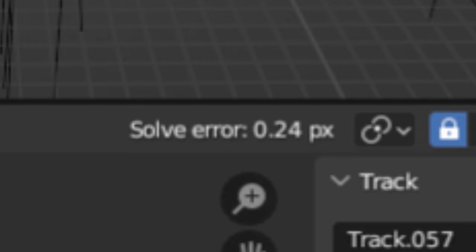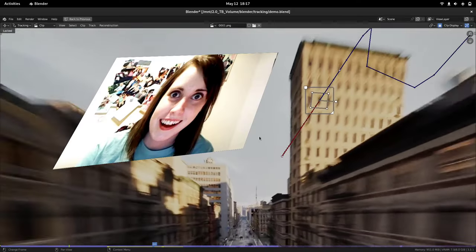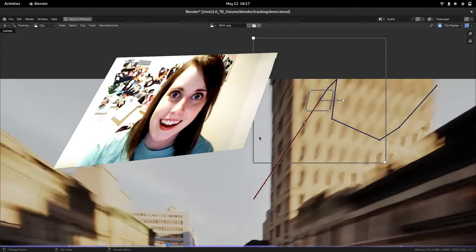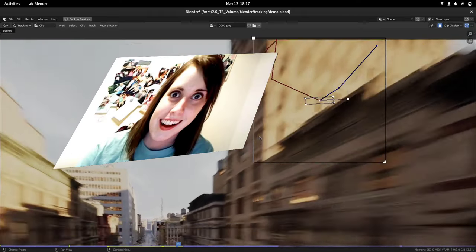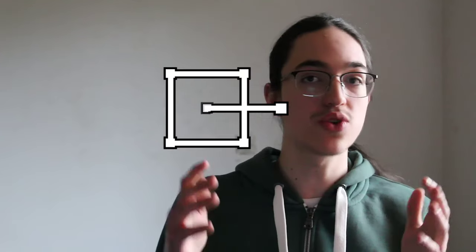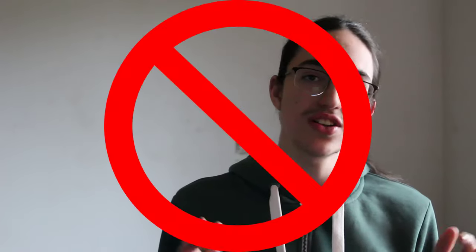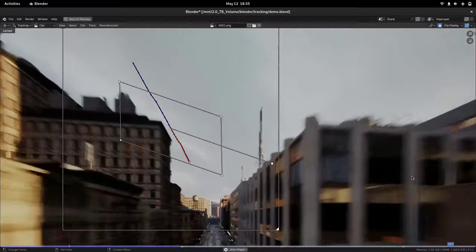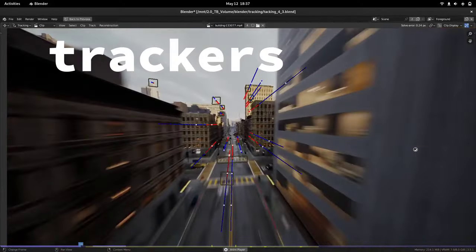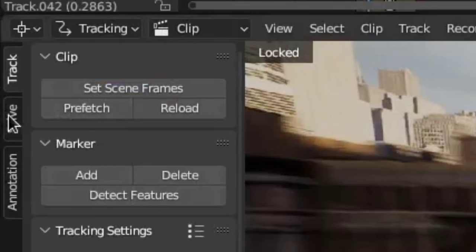To reduce the solve error later down the line, watch the track closely to check if it's still tracking the right thing, or if it's still tracking accurately enough. Because if it's not, it's just better to stop the track at the point where it gets inaccurate. Then, once you have eight active trackers on each frame, go to Solve and hit 'Solve Camera Motion'.